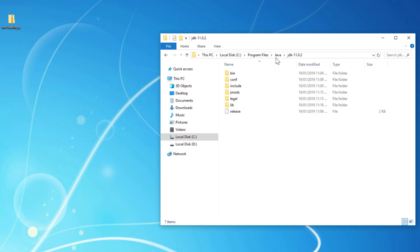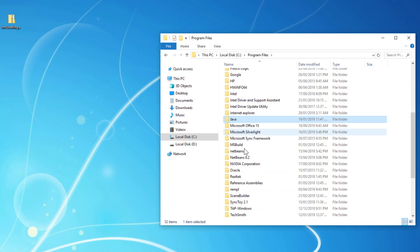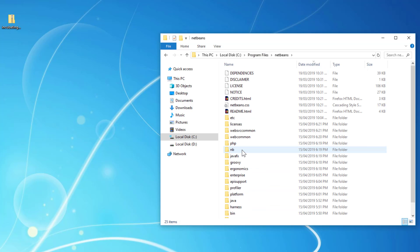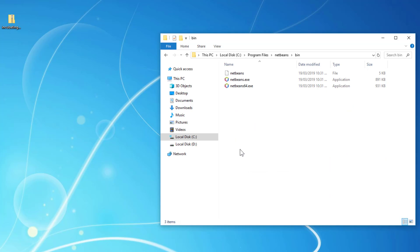Okay, now let me go back to the NetBeans installation directory and go to the bin folder. I'm using 64-bit so I will launch NetBeans 64.